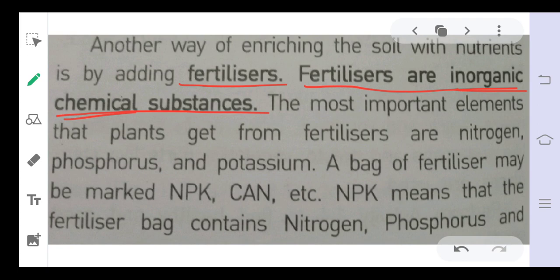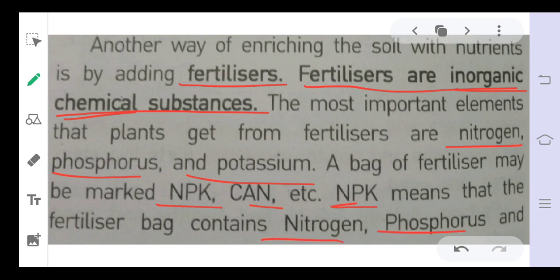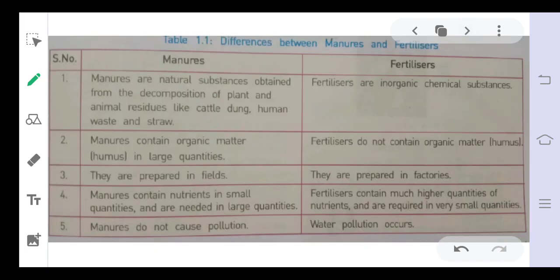Plants require nutrients such as nitrogen, phosphorus, and potassium. Fertilizers provide these to the soil. Some commonly used chemical fertilizers are NPK — nitrogen, phosphorus, and potassium. A very commonly used fertilizer is urea, which is a compound of nitrogen. These fertilizers are used in the field to enrich the soil with nutrients.